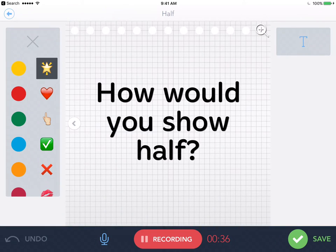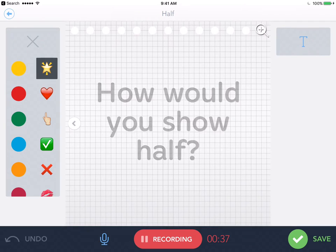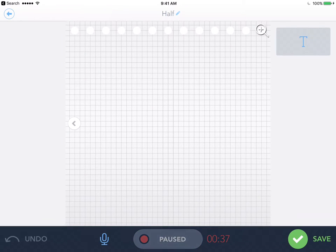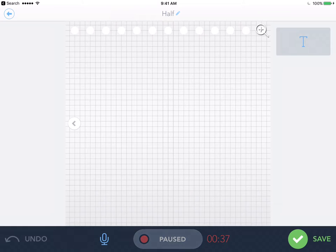How would you show half? Now I recorded straight through. You could pause in between if you really wanted to. It really just is up to you and your students and what works best.